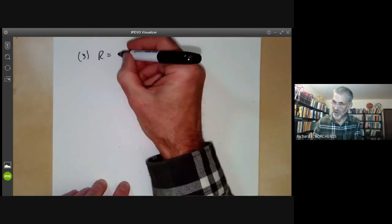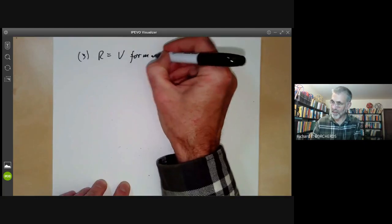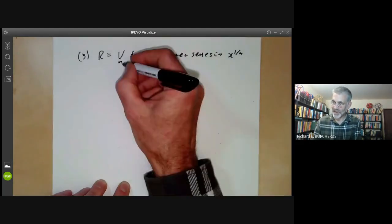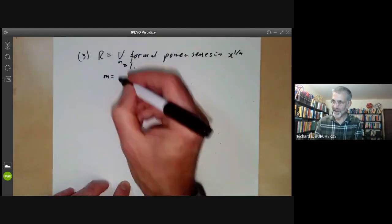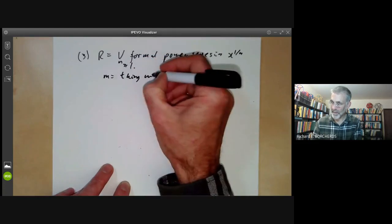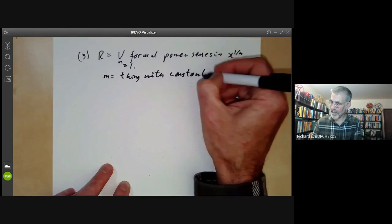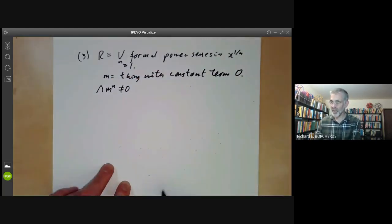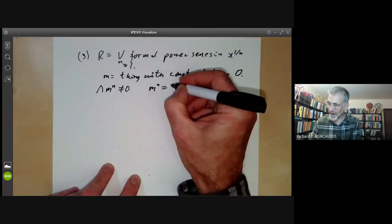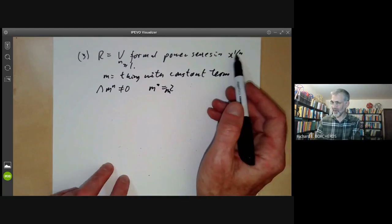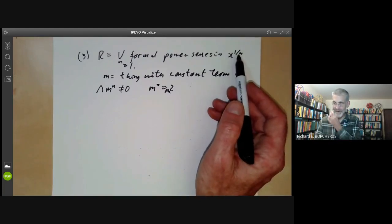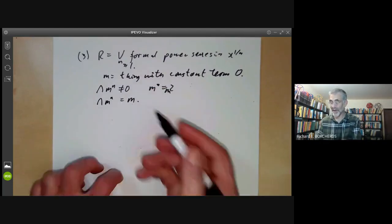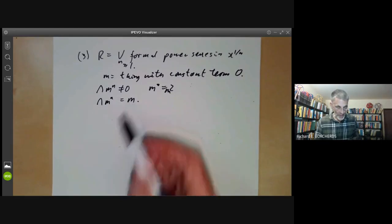Here I'm going to take R to be the union of all formal power series in x to the 1 over N for all integers N greater than or equal to 1. The maximal ideal is the elements with constant term zero. This time the intersection of M to the N is not zero — in fact it fails in an even more drastic way, because M is actually equal to M squared. If you've got a power series in x to the 1 over N, then it's the square of some power series in x to the 1 over 2N. So the intersection of all powers of the maximal ideal is just equal to M itself.